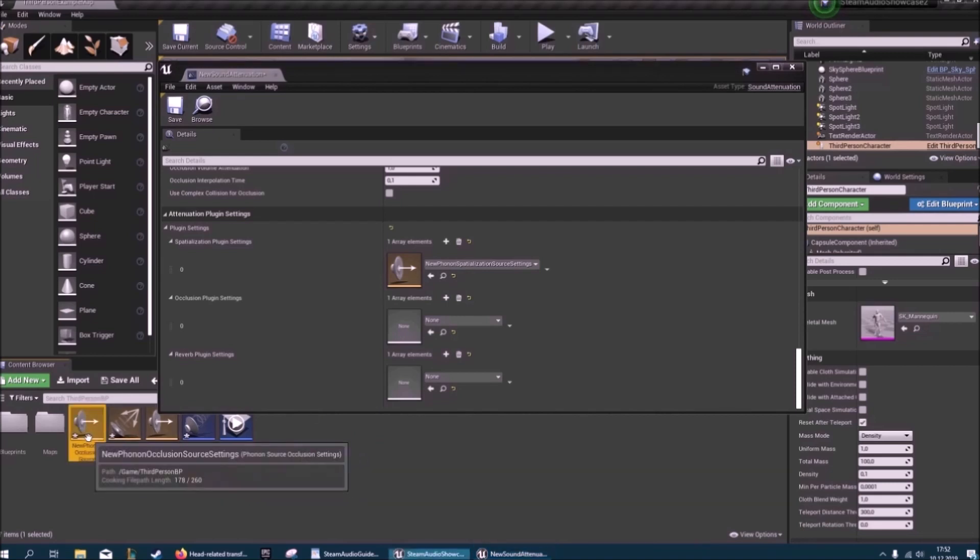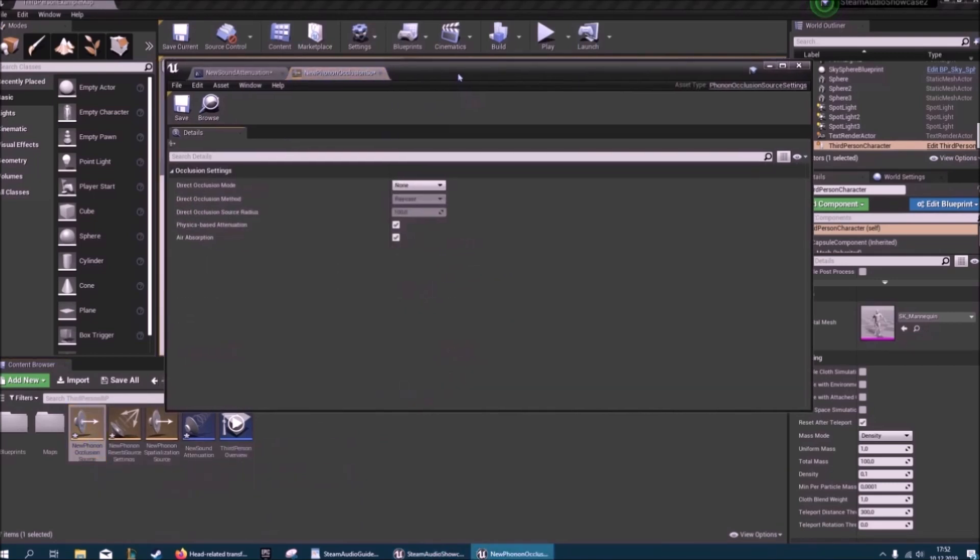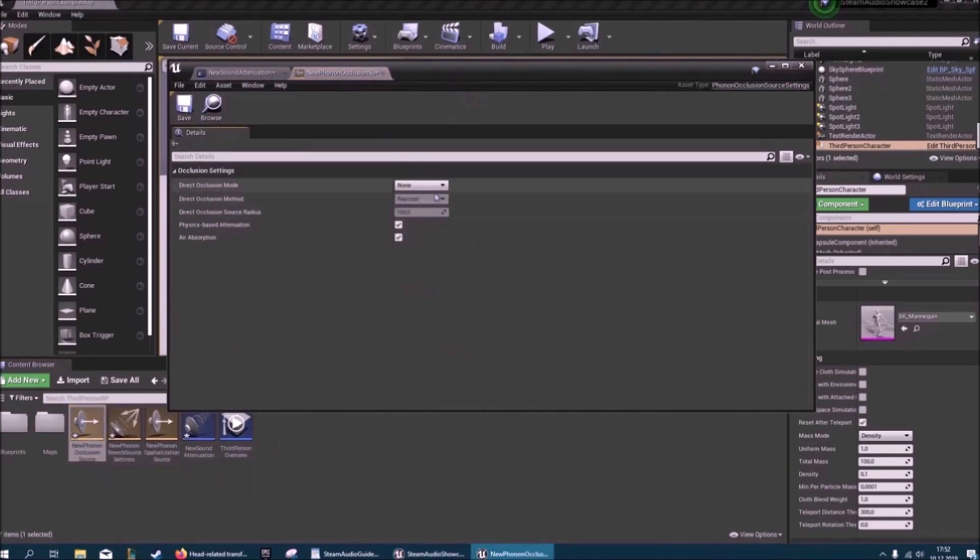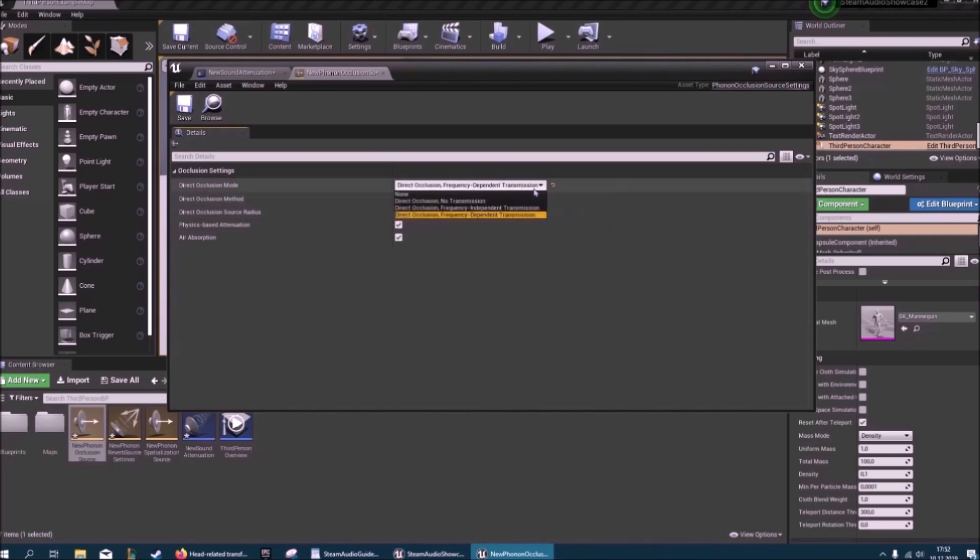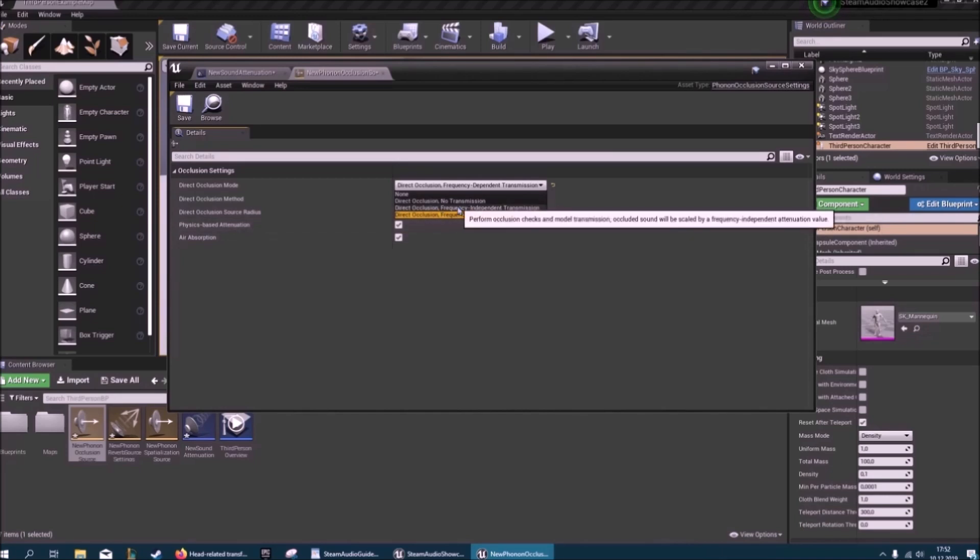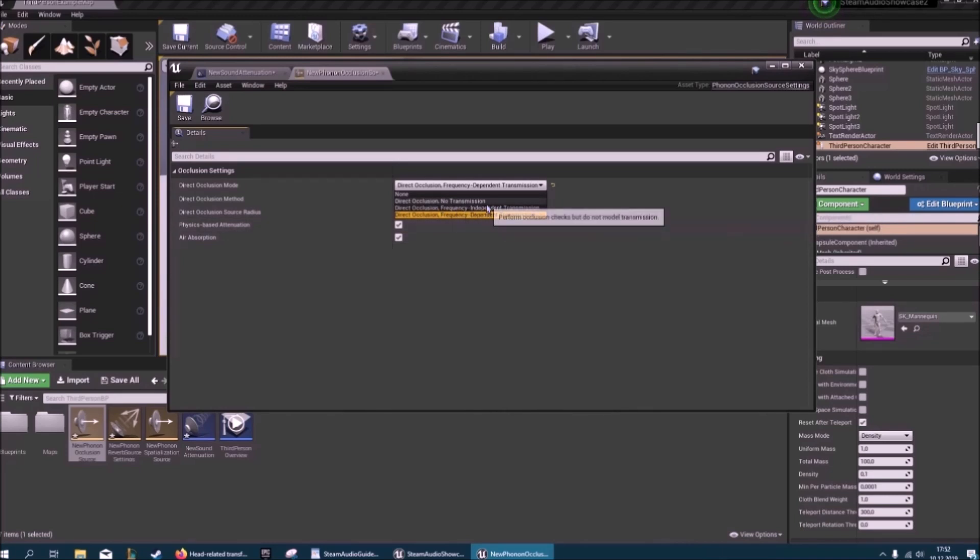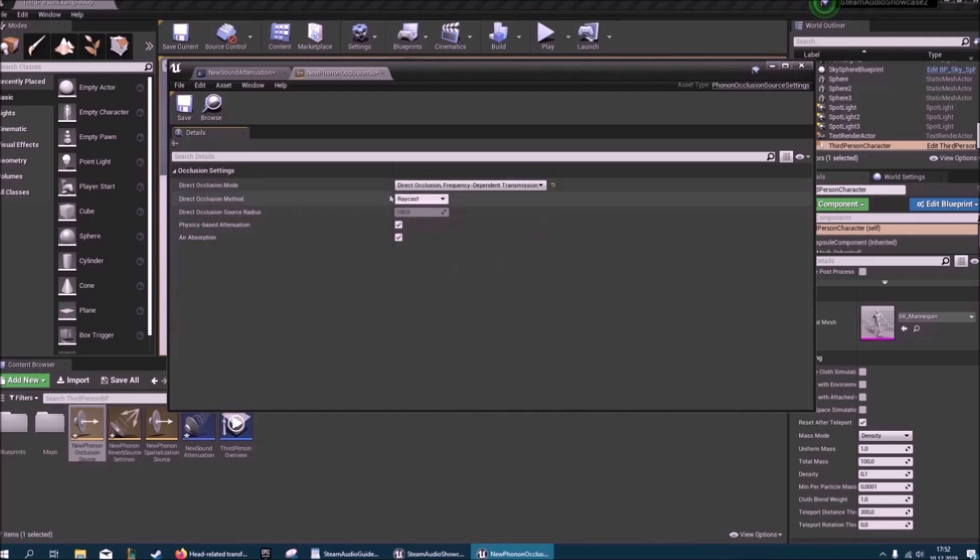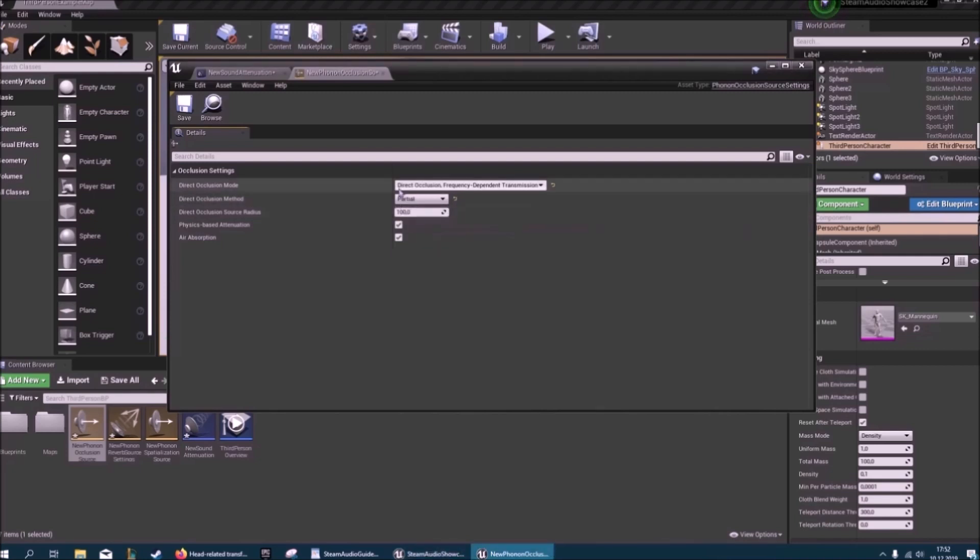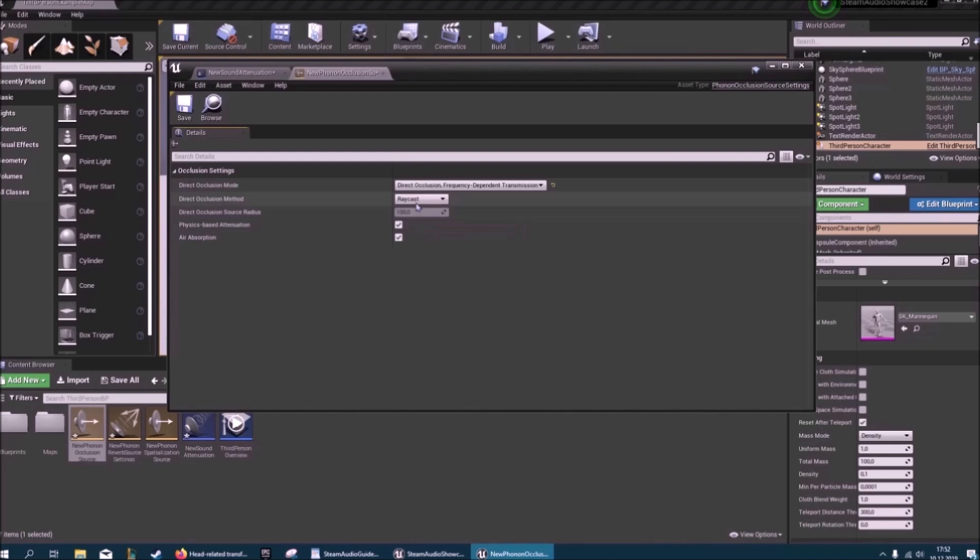All right, so the occlusion settings. This depends on if you want your geometry to affect your sound. And I would recommend using the direct occlusion frequency dependent transmission. If you use frequency independent, then there won't be any difference between high notes and low notes. Then this one's interesting: raycast or partial? So if you use raycast, you're assuming that the sound is coming from a point. If you use partial, you're assuming that the sound comes from a sphere. So here in raycast you can't edit this. In partial, this is basically the radius of the sphere.